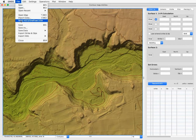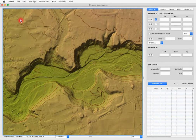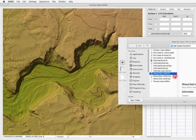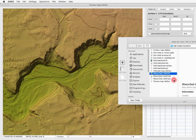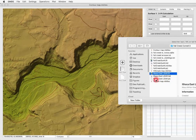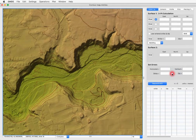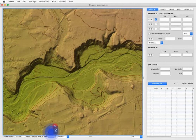Let's load a grid float DEM into GMDE. Go to the file menu and choose 'Read ASCII Grid Float DEM.' A grid float DEM is composed of three files: an .flt file, a .hdr file, and a .prj file. All three must be in the same folder and must have the same root name — in this case, 'ithaca_east_lidar.' Double-click on the .flt document.